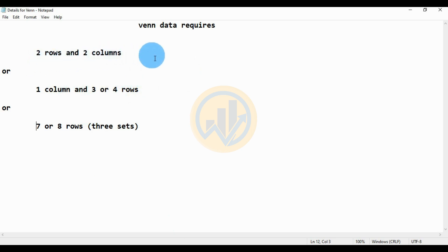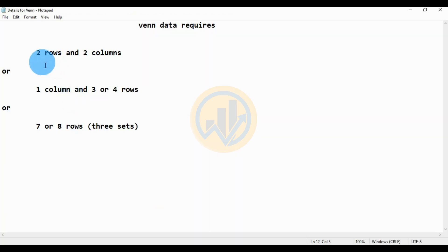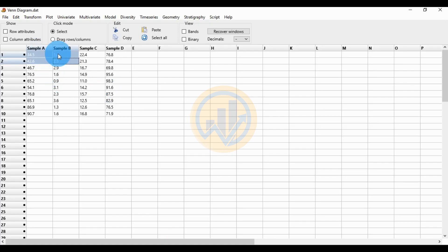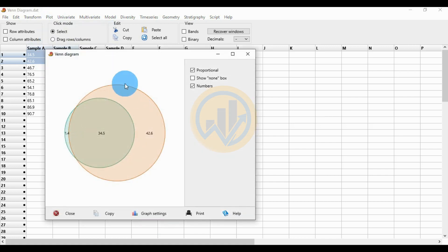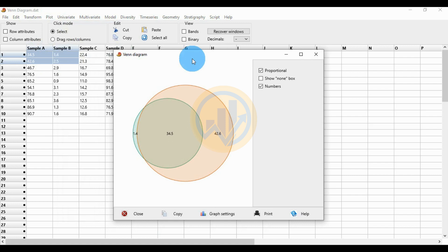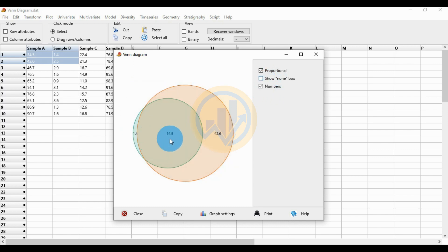The first data model requires two rows and two columns. The data only works with row one and row two — sample A and sample B — with columns A and B. Go to the Plot menu and click Venn Diagram. This is the first data model method: two rows, two columns. The values shown are 2.5, 1.4, 34.5, and 42.6, displayed in the Venn diagram.